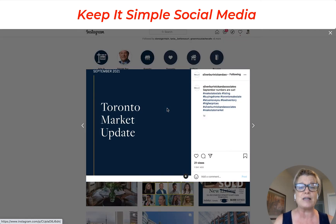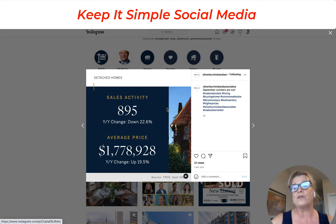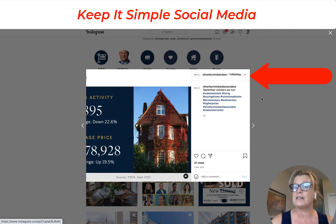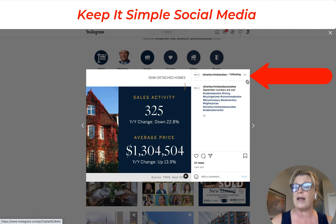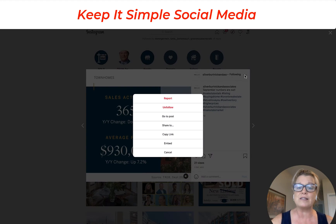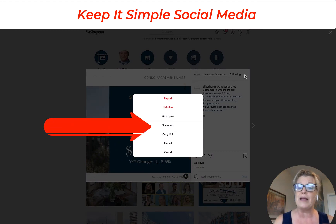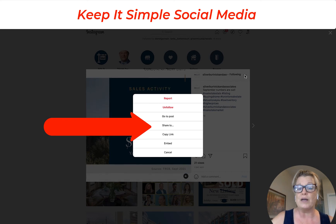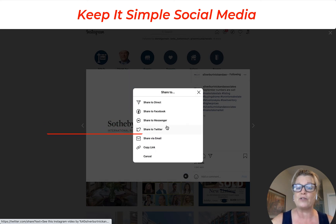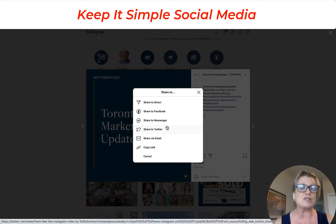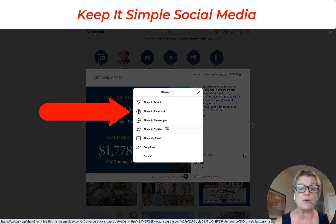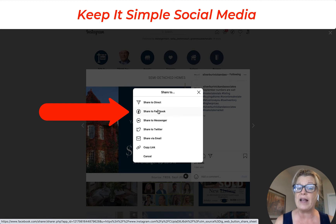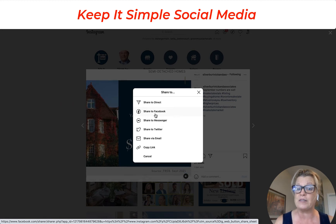So you click on the post and from here what you're looking for is the three little dots in the top right hand corner right here. Go ahead and click those dots and now it gives you lots of options, and one of them is Share. Go ahead and click Share and from here it asks you where do you want to share that post — and of course I want to share it to Facebook. So go ahead and click Share to Facebook.